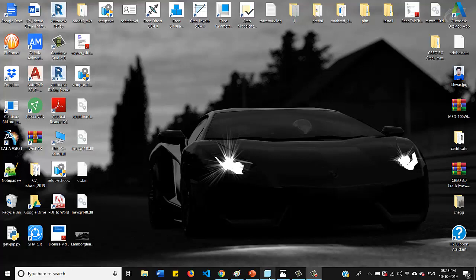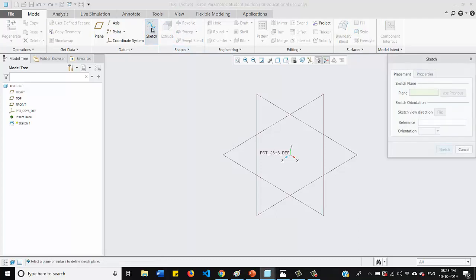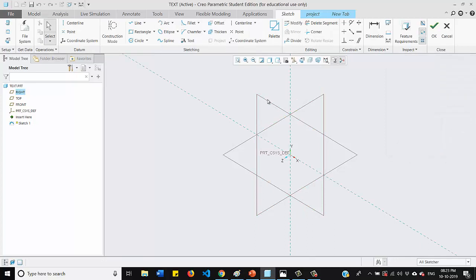So this is the interface of Creo software. Let me enter into the sketch mode. Select any plane and go for a sketch and make your sketching plane parallel to the screen.